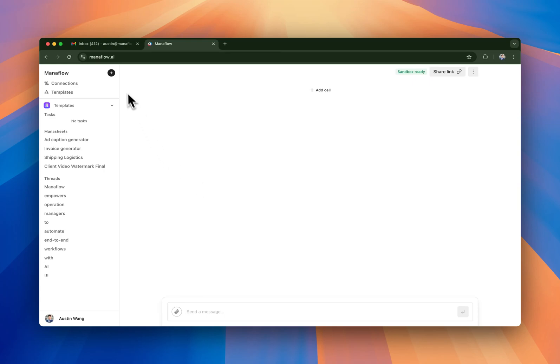Hi, welcome to a demo of Maniflow. Today we'll be building a workflow to send out payment reminders to our clients.